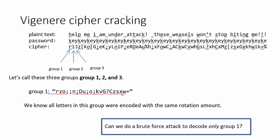What's unique about all the letters in group one is we know that they were all encoded using the same password letter. They were all encoded using K.